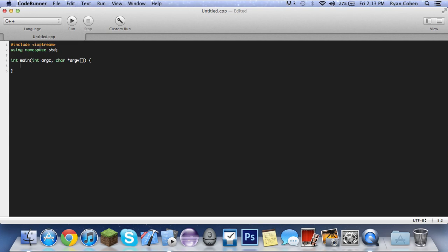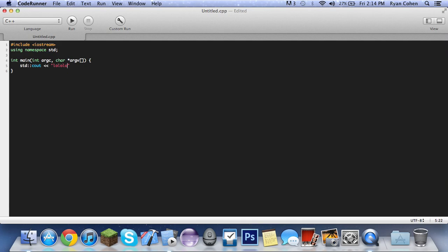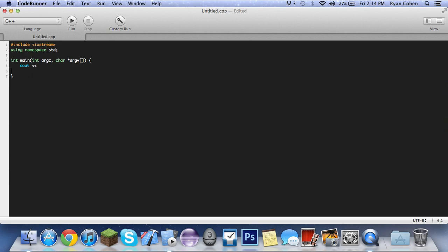So basically if you're not doing this in Code Runner, if you're in Xcode, you're going to want to make sure that you do using namespace STD, because otherwise if you don't do that you're going to have to be like STD this, not sexually transmitted disease but STD, Cout blah blah blah. So STD gets really annoying having to type that, so we're going to be able to just do Cout and Cin. Oh I love the colors of Code Runner.